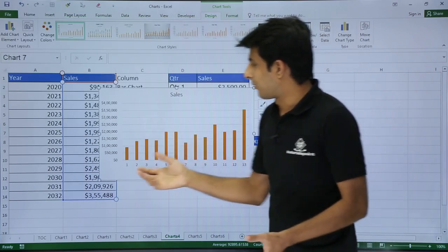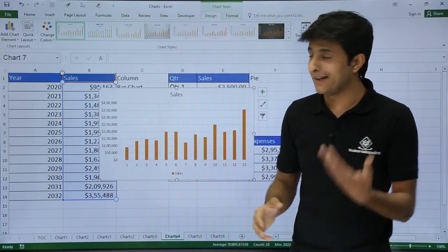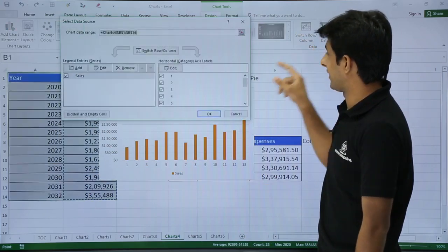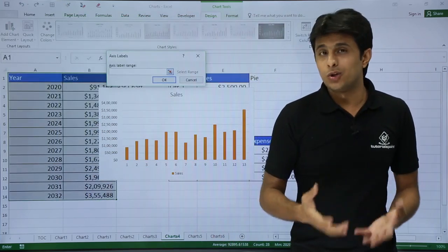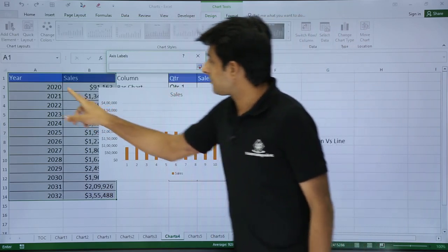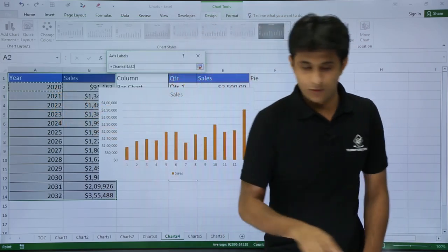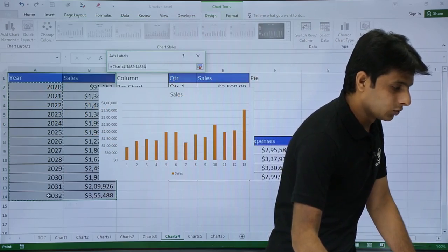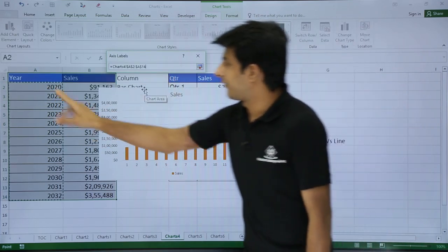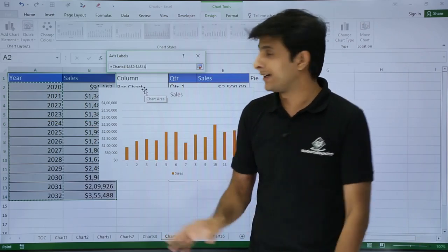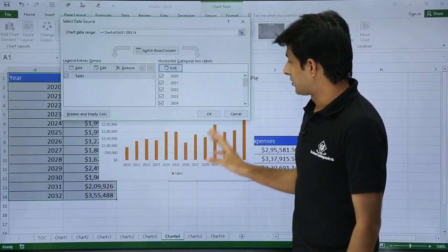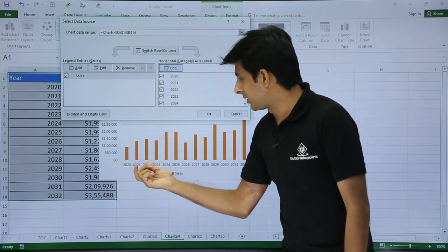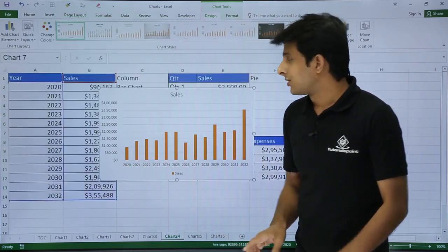Now it has removed. But I want this year in this horizontal axis. How do I bring it? Again I have to go back to the same place. Select data. Click on edit. It is asking what do you want exactly. So I have to manually tell him. I want this data from this cell number. That is A2 to A14. Make sure you do not select the column heading. Otherwise it will create a problem. Selected that and click on OK. So now if you observe 2020, 2021 and till 2032. All the years have been shown. And click on OK.